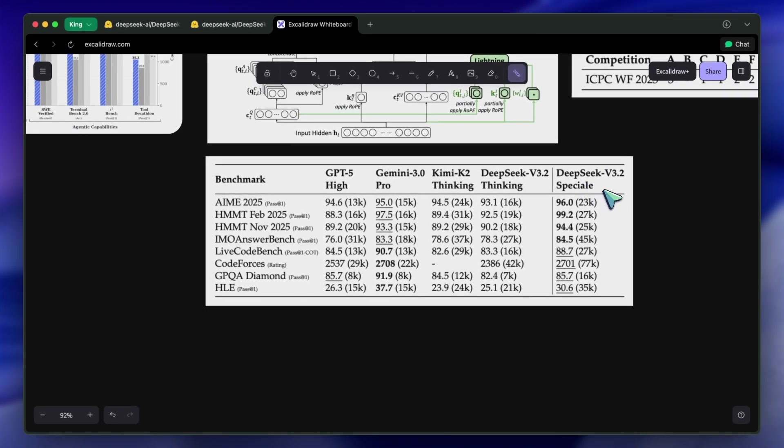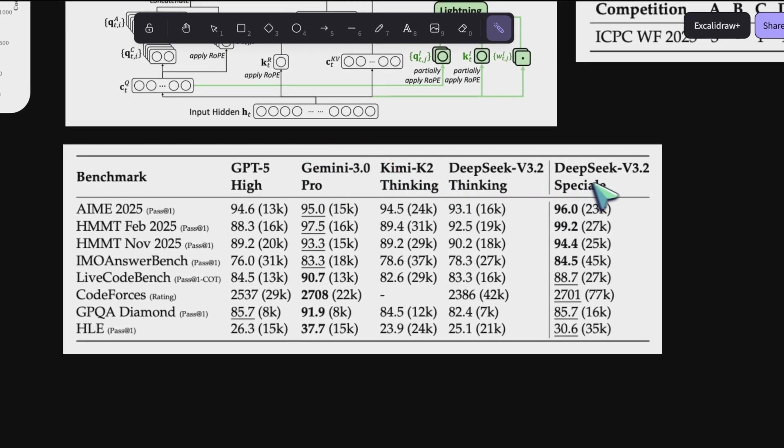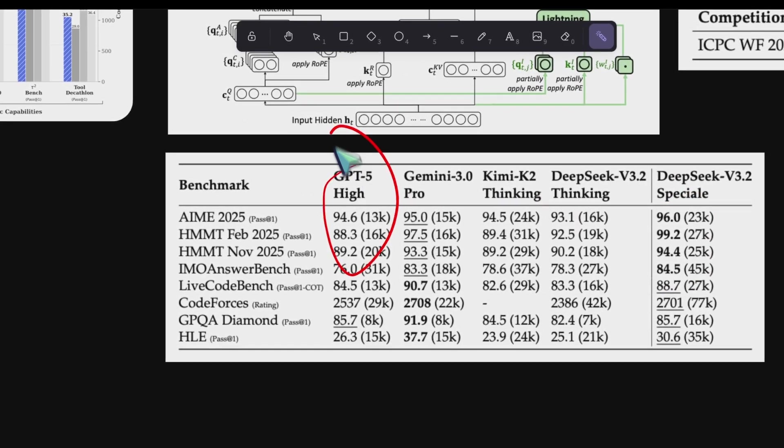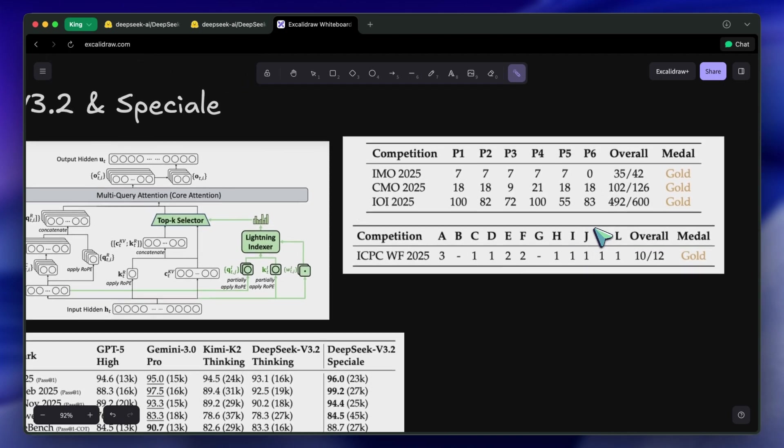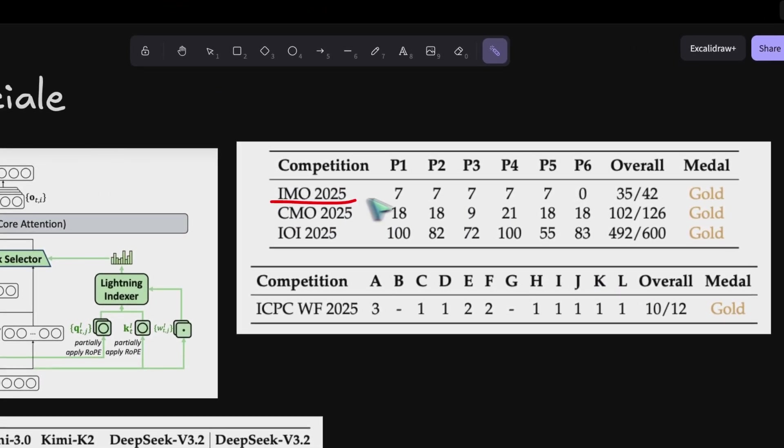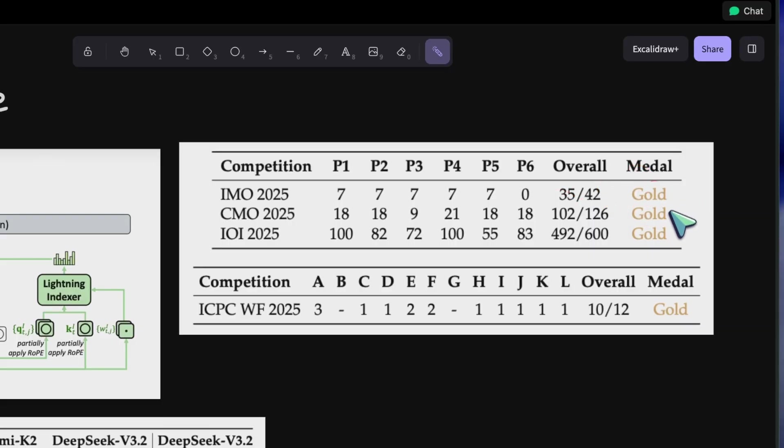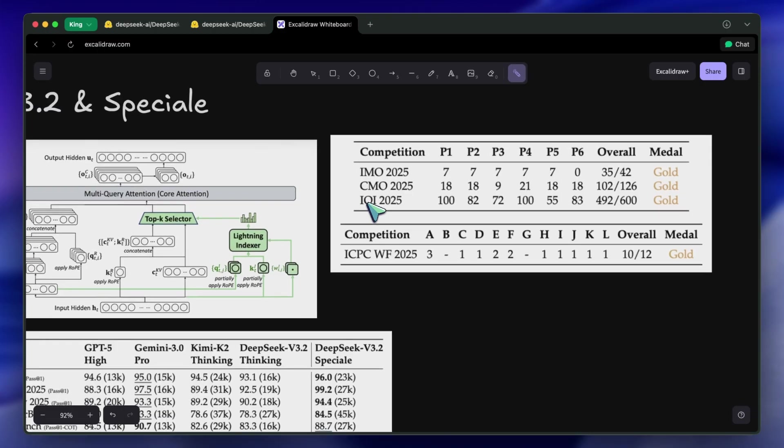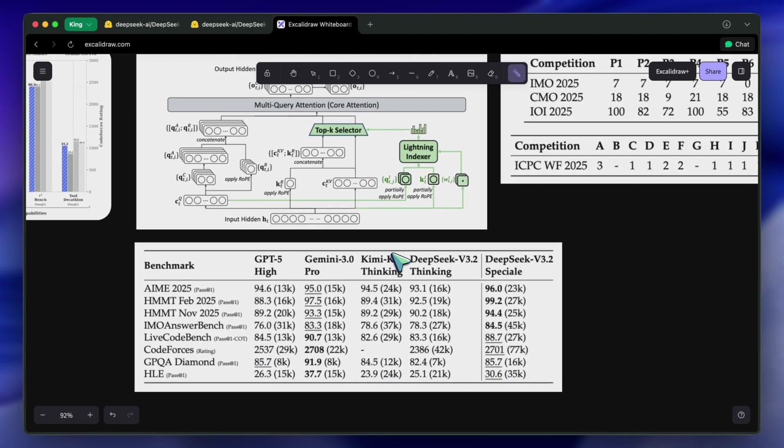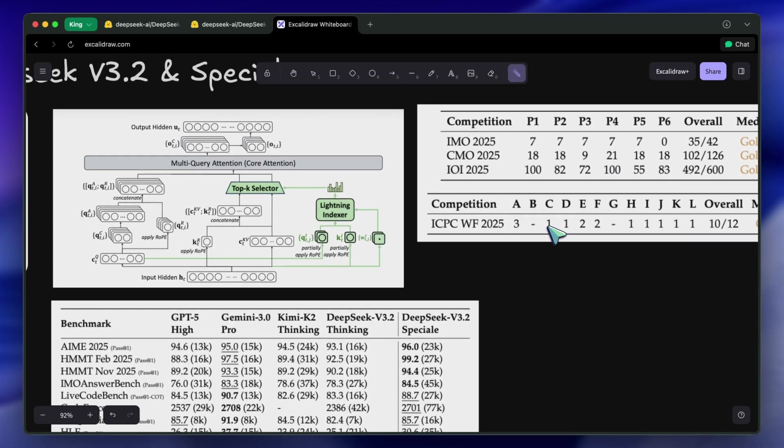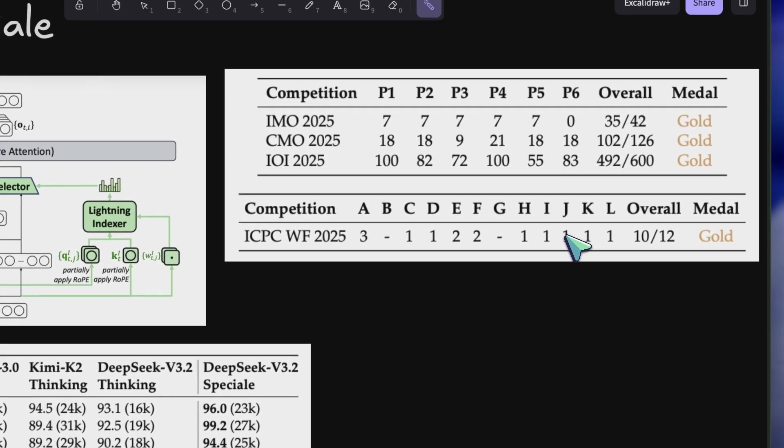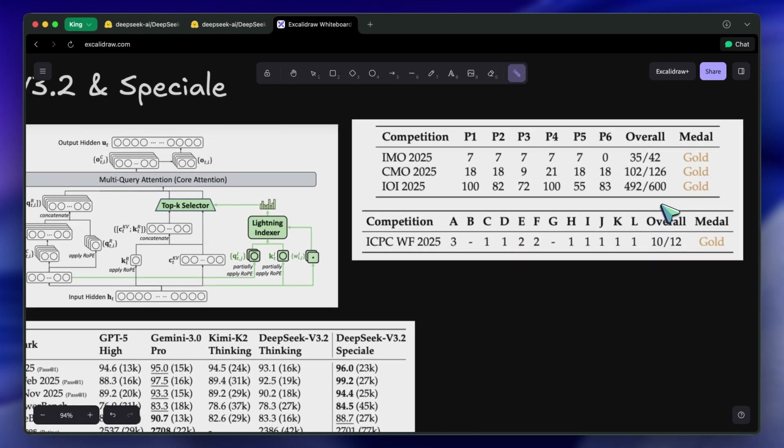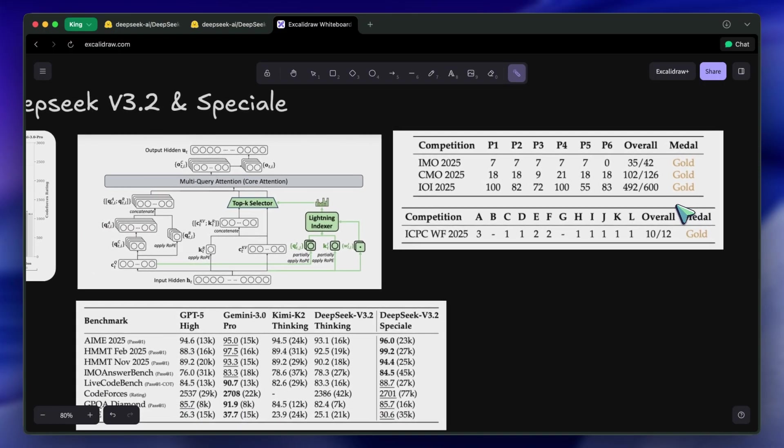DeepSeek v3.2 Speciale isn't just competing with open-source models like Llama or Mistral. It is trading blows with Gemini 3.0 Pro and surpassing what they call GPT-5 High in reasoning benchmarks. For example, look at the math competitions. In the 2025 International Mathematical Olympiad, the IMO, this model achieved gold medal performance. In the International Olympiad in Informatics, which is a hardcore coding competition, it also hit gold medal levels. It ranked second in the ICPC World Finals benchmarks. This is an open-weights model performing at the level of the absolute best human competitors in the world. That is kind of awesome.